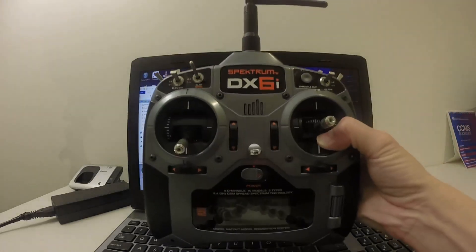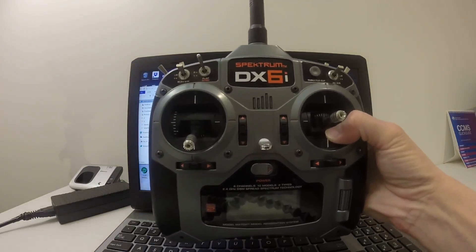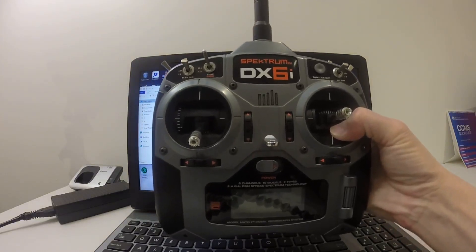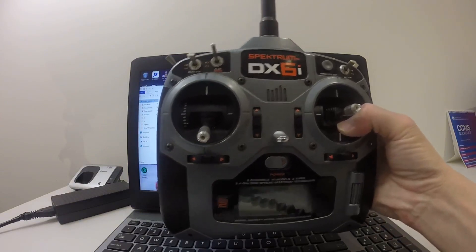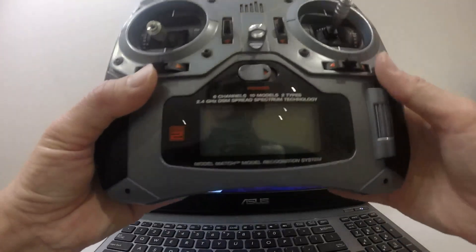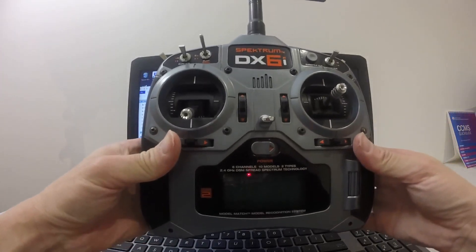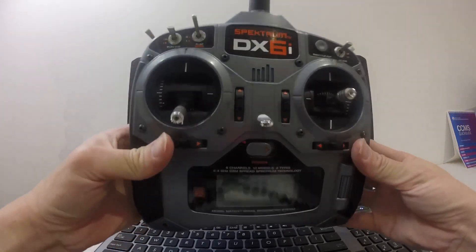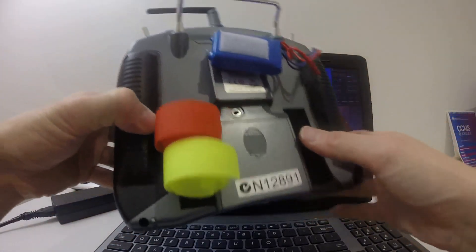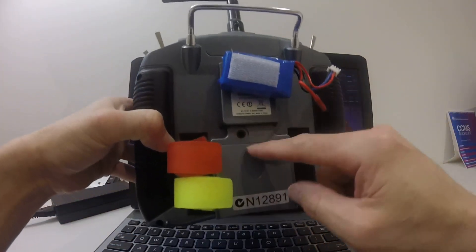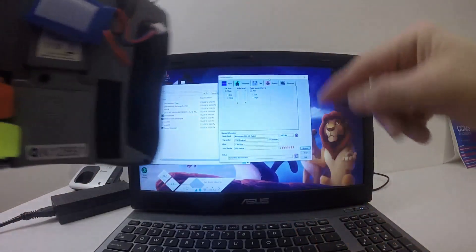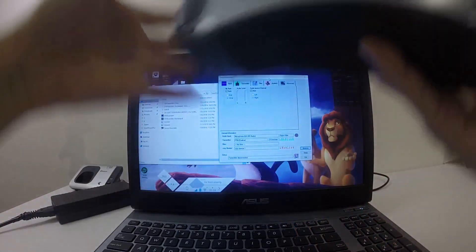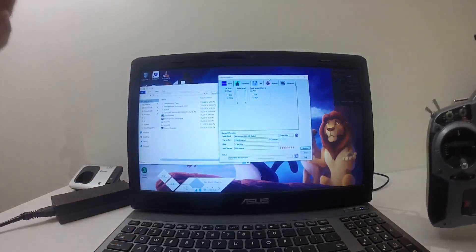I want to show you that we can also connect the Spectrum DX 6i or DX 6 to PC to play FPV Freerider. With the Spectrum DX 6i, there's no USB port, but what you have is the trainer port here that you can connect an audio cable to, and also to the mic input on the PC.